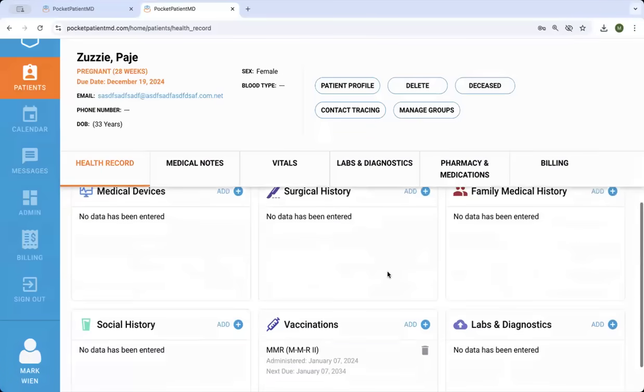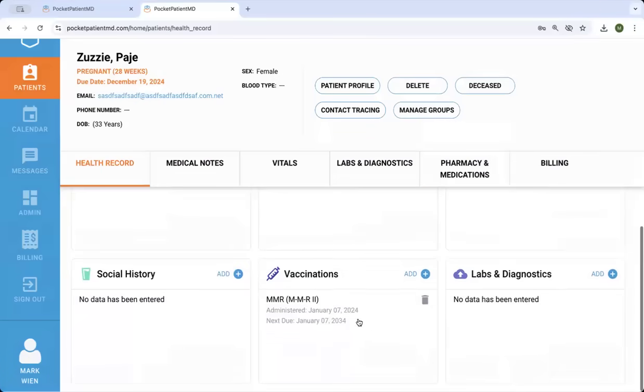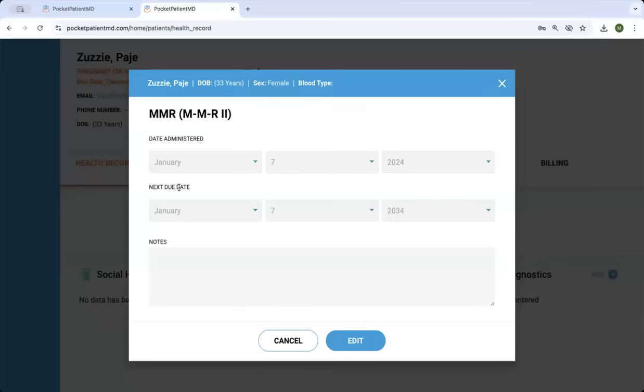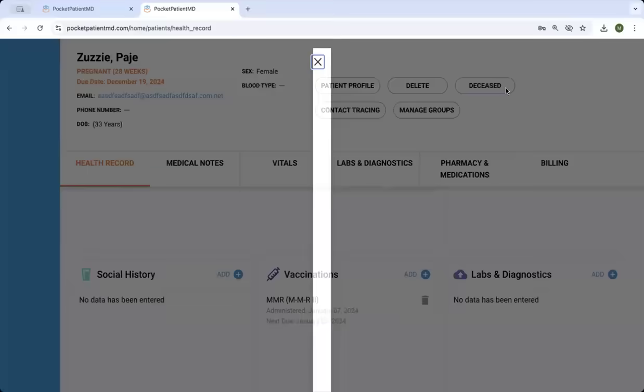There's surgical information, vaccination history, which includes both the administration date and the next due date, so you'll be able to know when additional boosters are needed and prepare for that.